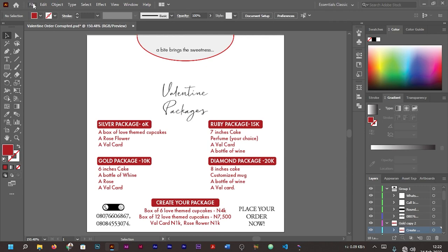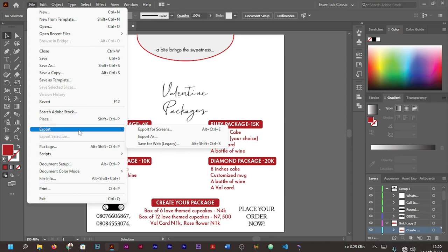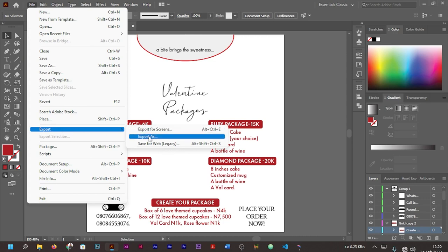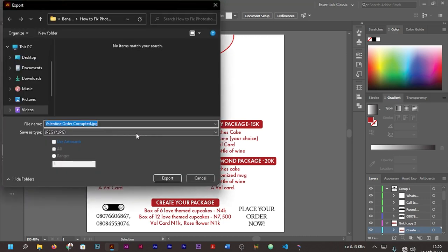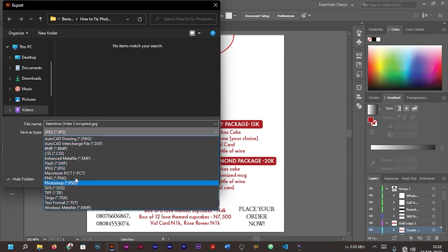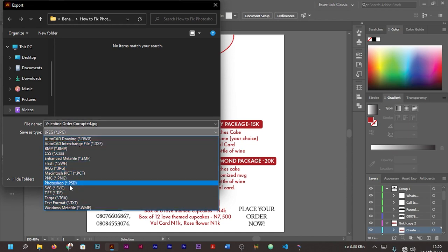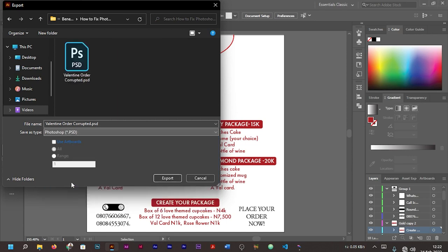Now once you open it inside your Illustrator, the next thing you are going to do is go to your File menu. Under File, you go to Export, under Export you go to 'Export As.' Now check among the options.